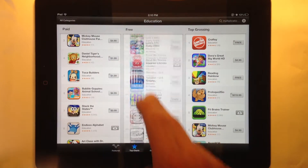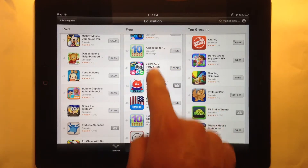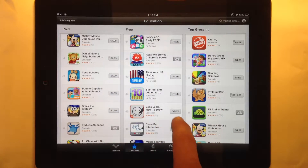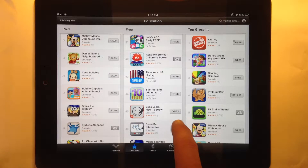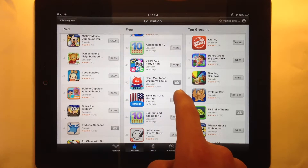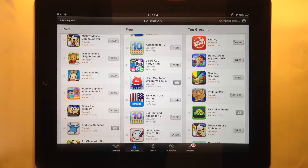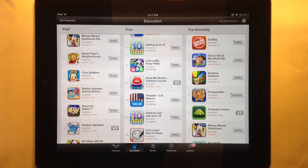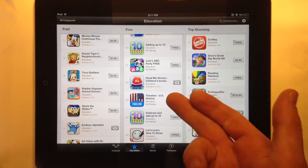You'll notice that most apps say free or show a price. Some have a cloud icon or say open. The ones that say open are apps I already have installed on this iPad. The ones with the cloud are ones I have installed on my iPhone or another device, or ones I previously downloaded and later deleted. This shows they're part of my Apple ID account — ones I had previously downloaded — so I could download them again if I wanted to.